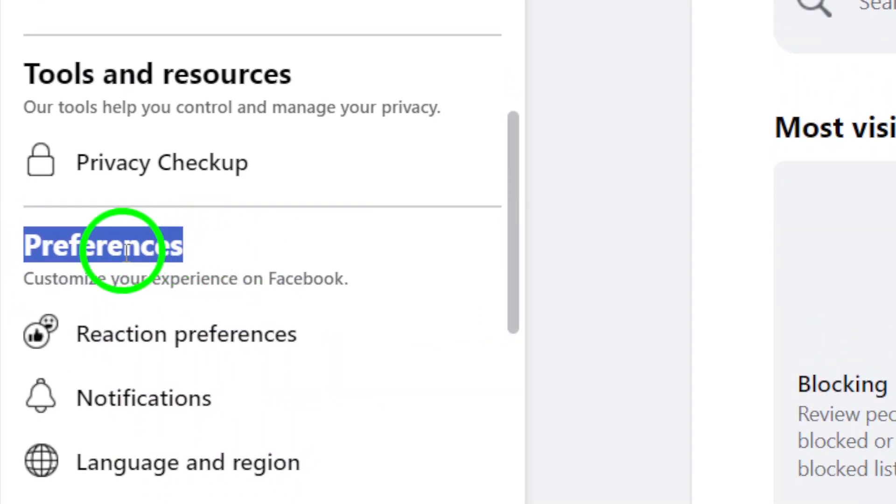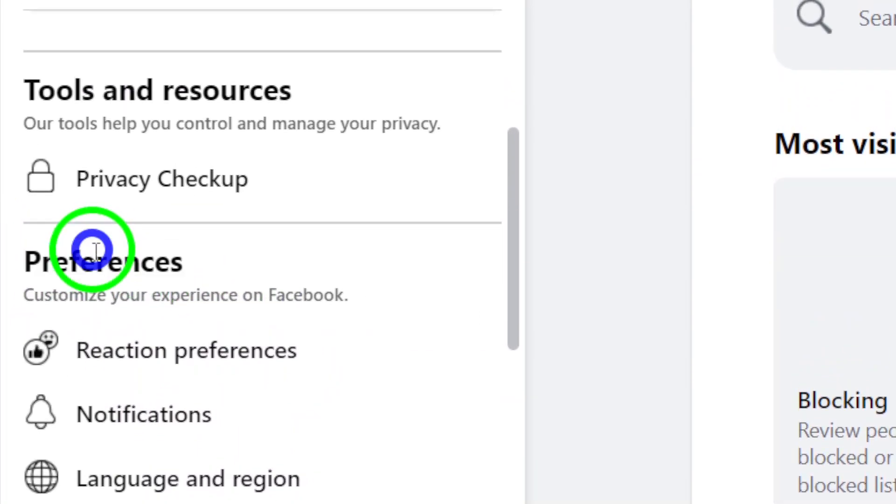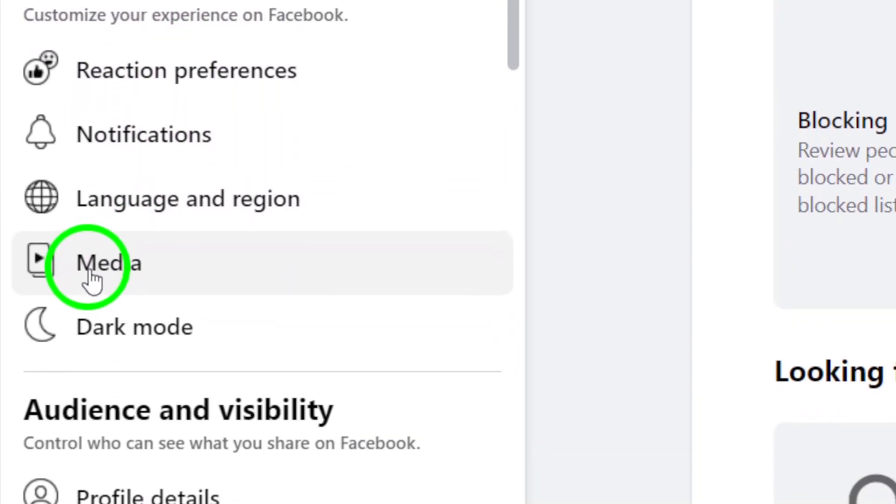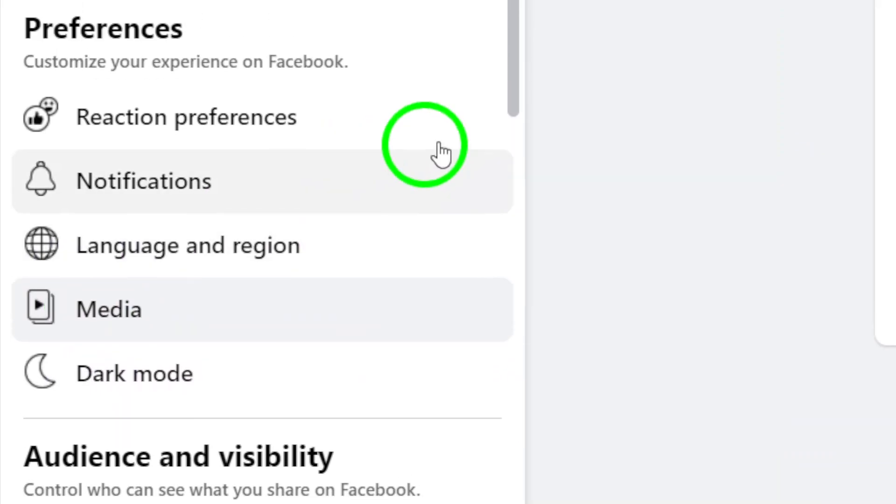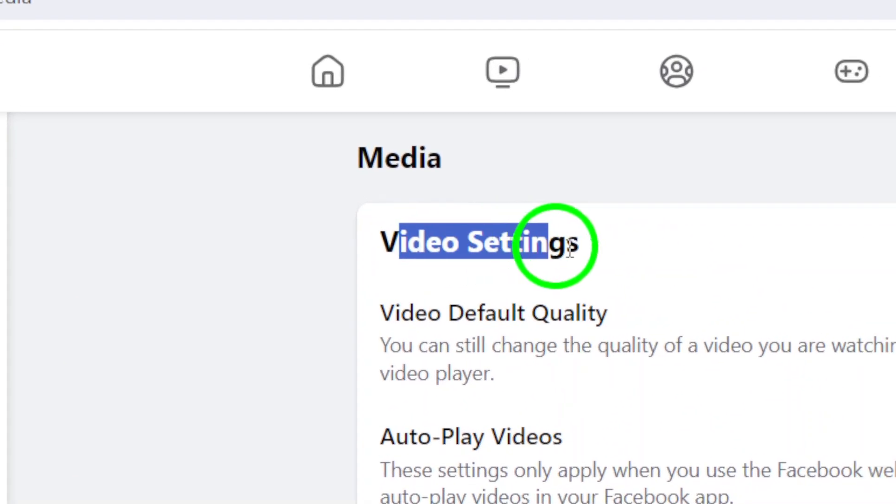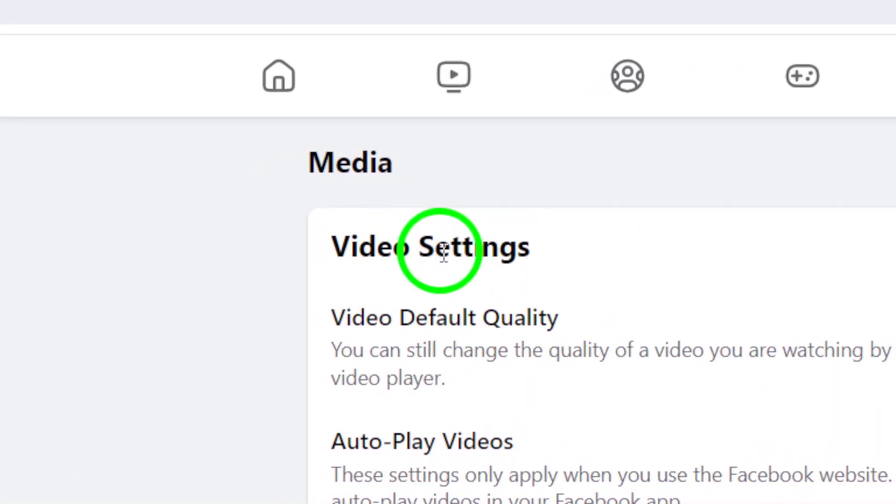Now, scroll down until you see the Preferences section and click on Media. This is where you can adjust your video settings to ensure a smoother playback experience.